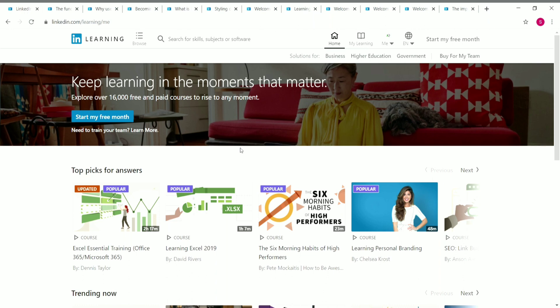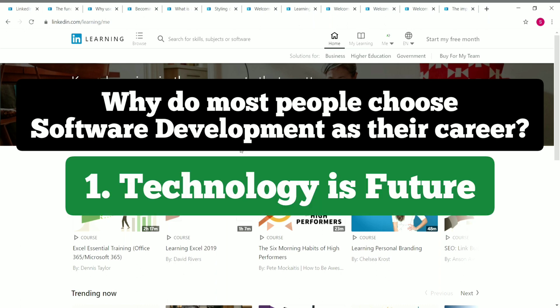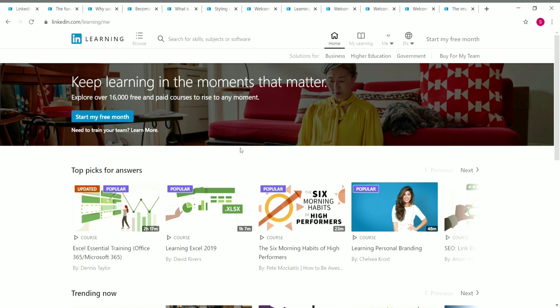Software development has been one of the most popular career choices around the world, and the demand for software developers is still growing and expected to grow even more in the future. People choose software development for two main reasons: first, the rapid advancement of technology year by year; and second, the high earning potential. If you're looking to become a professional software developer, you should definitely check out these free LinkedIn courses.